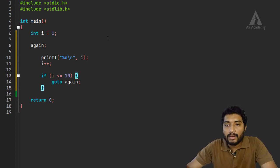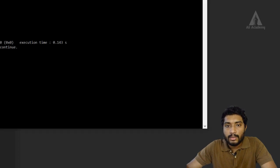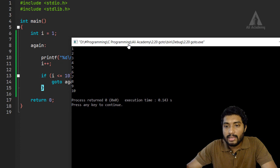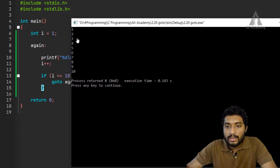So let's compile this — no errors, no warnings. Now here you can see we have the output: 1, 2, 3, 4, 5, 6, 7, 8, 9, 10.